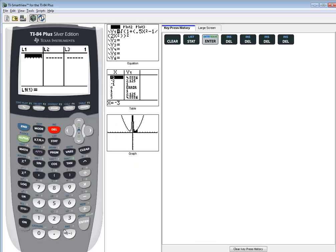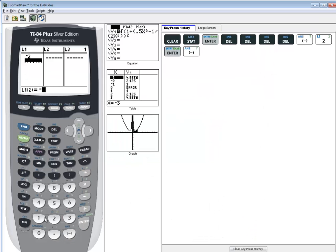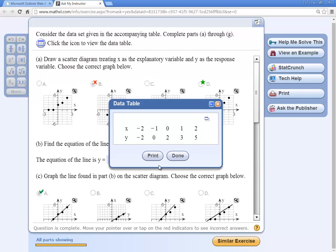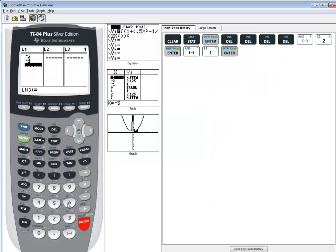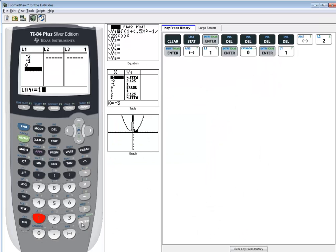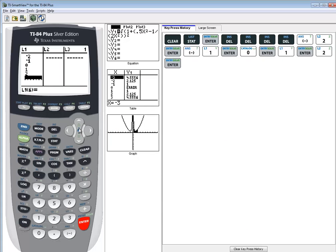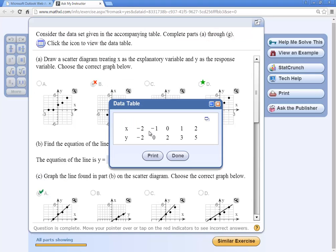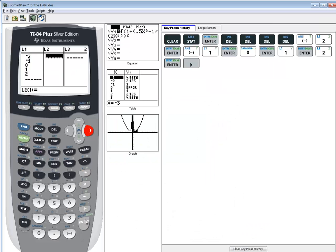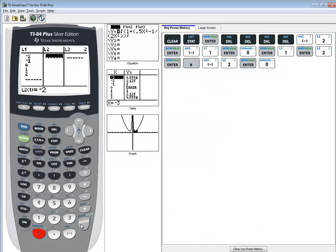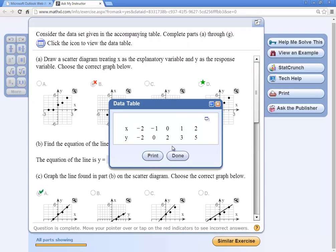So I got negative 2, negative 1, 0, 1, and 2. Okay, this one I got negative 2, 0, 2, 3, 5.